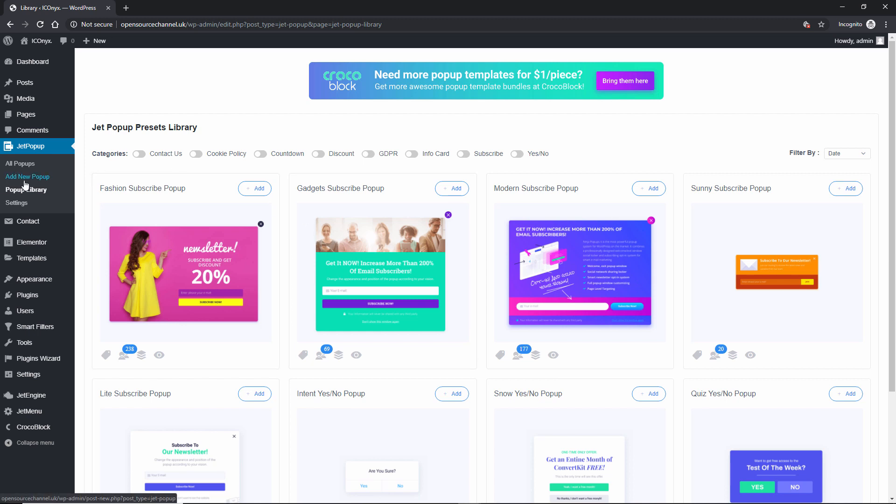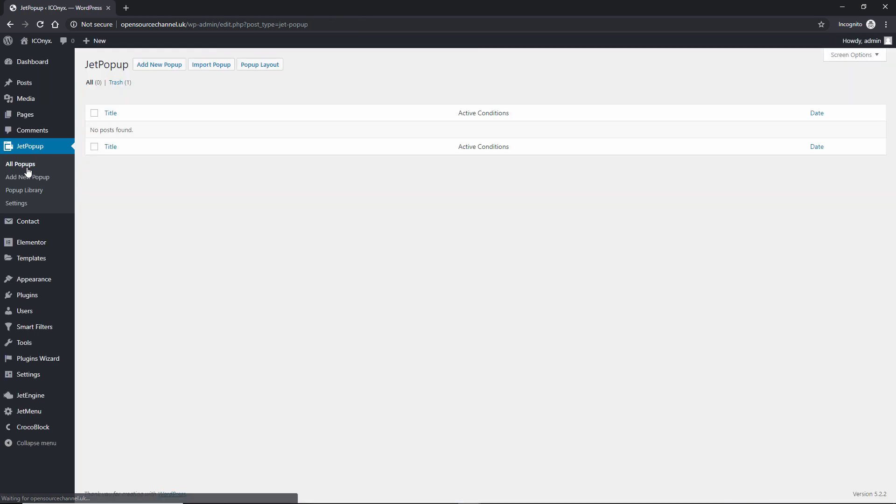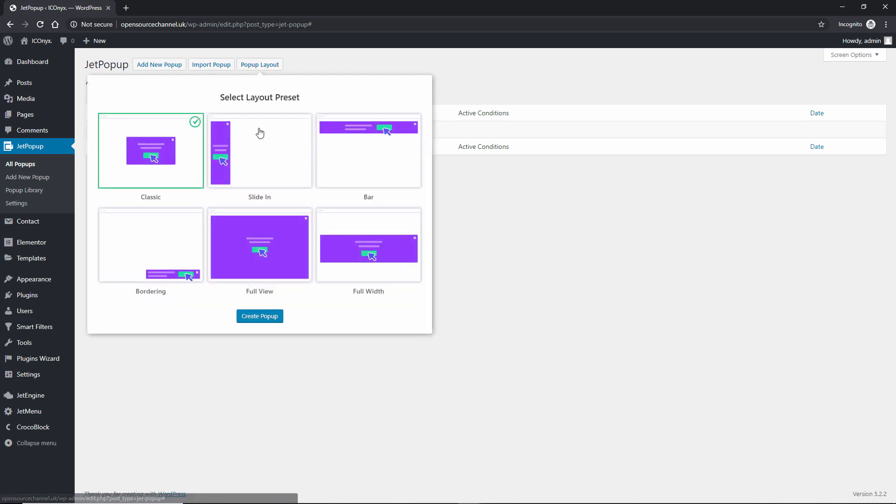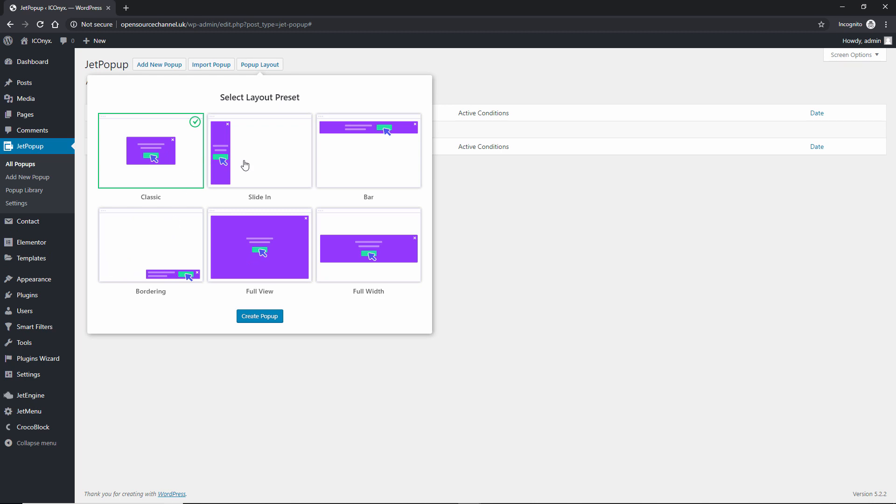So the next tab is the old popup on top and you got here add a new popup that you also got up here. You can import and then you can have popup layouts, how you want to present your popup. The classic is in the middle, slide in on the left, top bar, full width, full view and bordering. Now I presume those ones can be on top or the bottom left and right like the slide in could be on the left or right and the bar top or bottom.